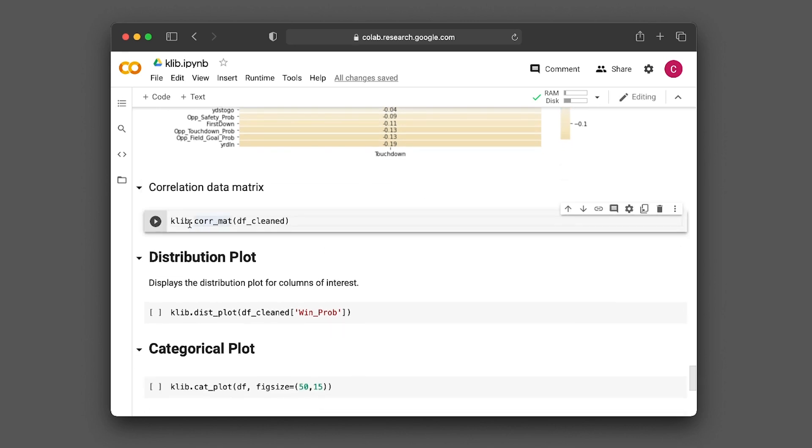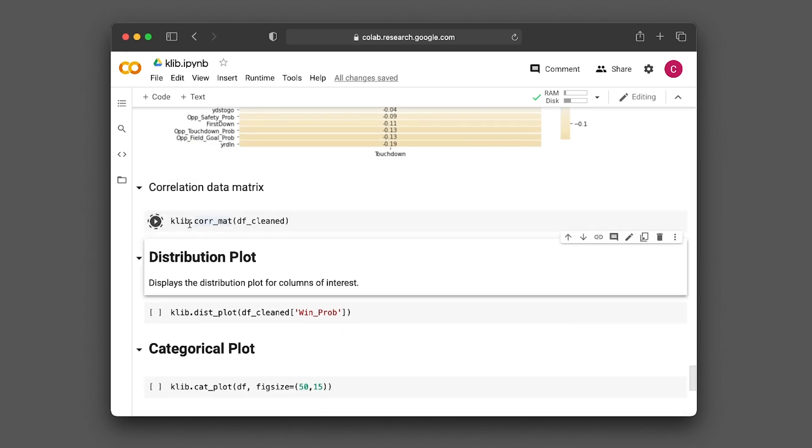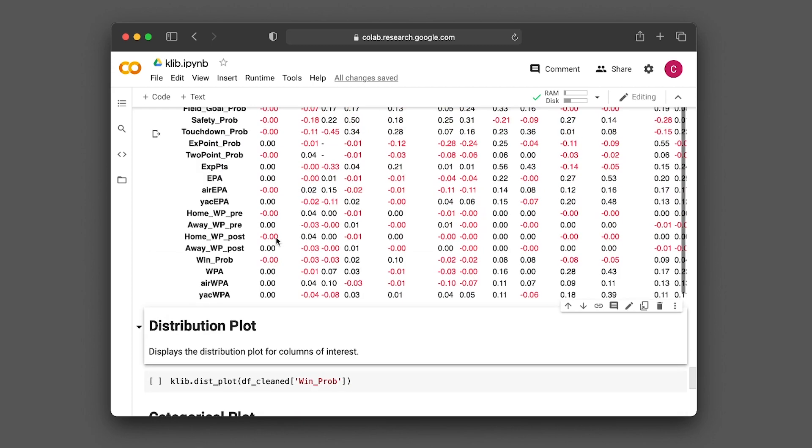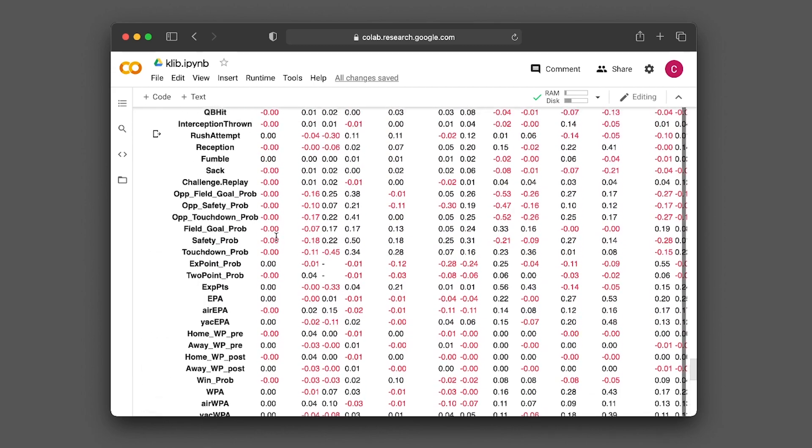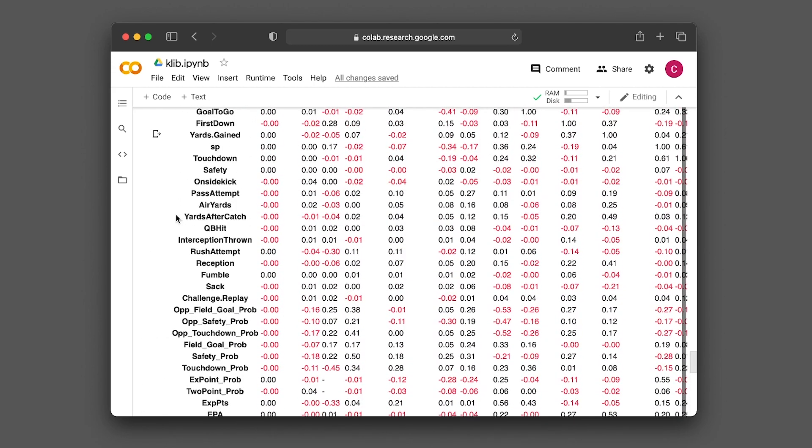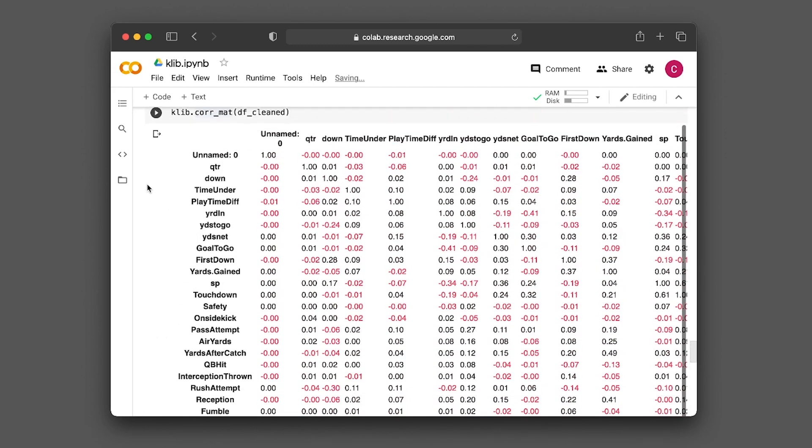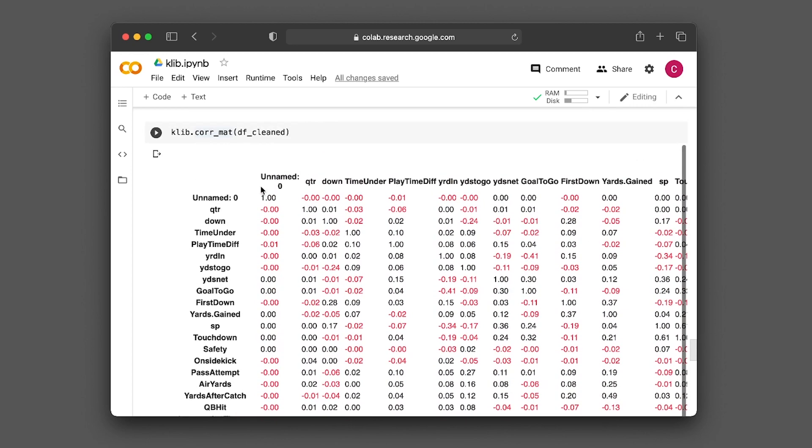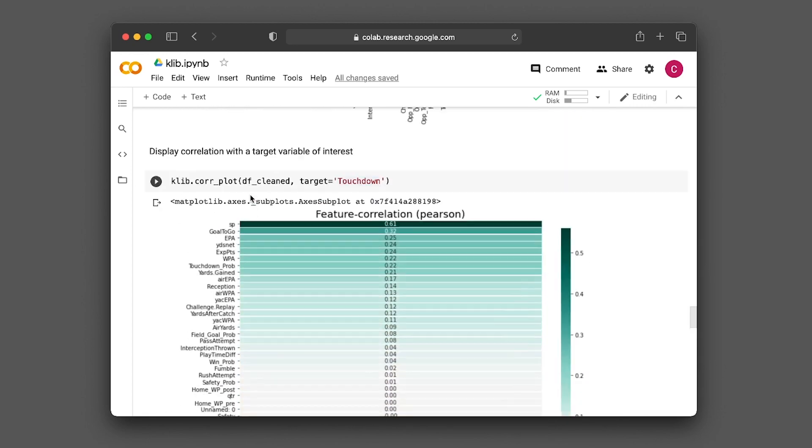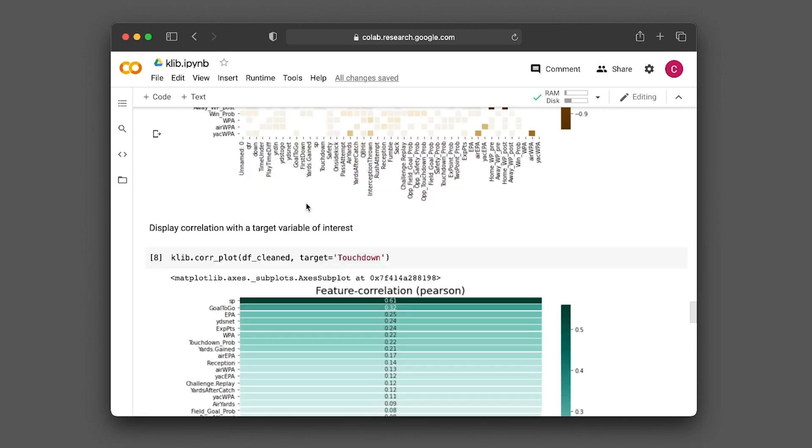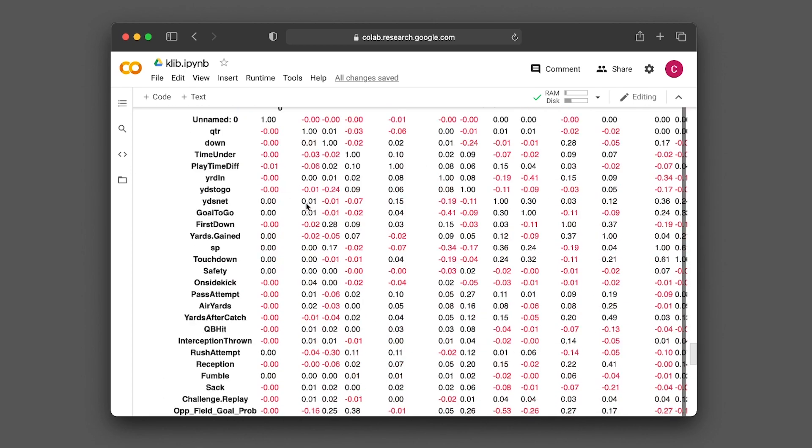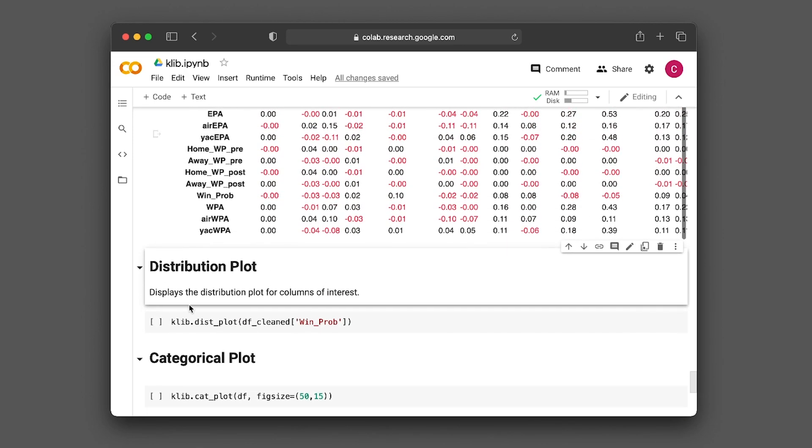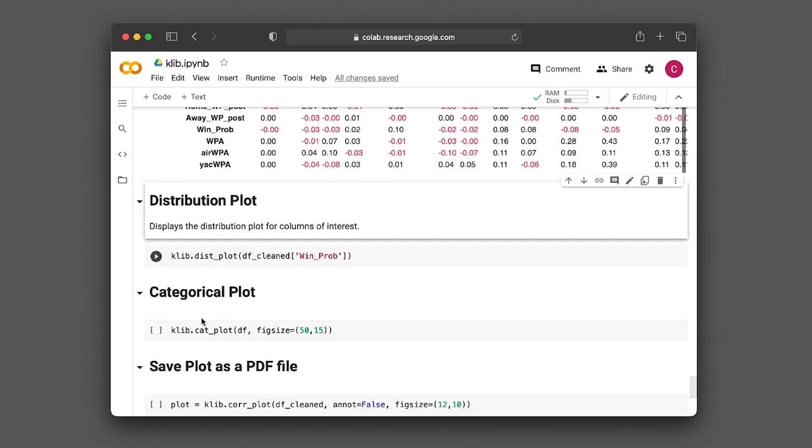Or if you prefer to have the data matrix, you can get that as well. Right here. You see the raw values instead of the plots - you get the actual correlation values.